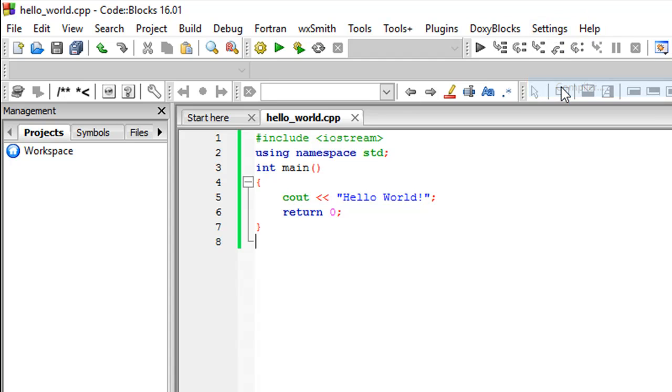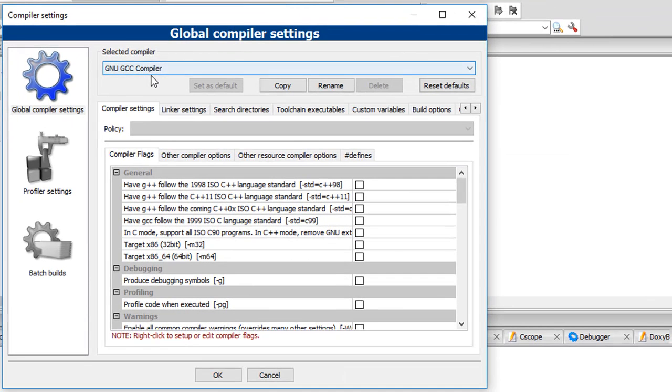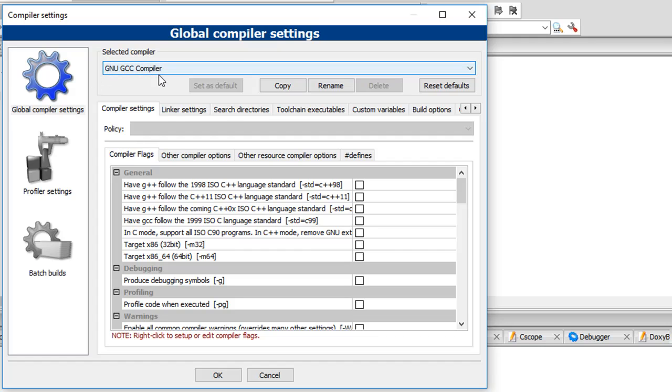And just make sure that the selected compiler here is GNU GCC compiler. I mean there has to be something here. If it is blank then it means that Code Blocks wasn't able to identify a C++ compiler on your system. And then in that case maybe you would have to download and install C++ compiler externally and then provide the path to that compiler to Code Blocks.